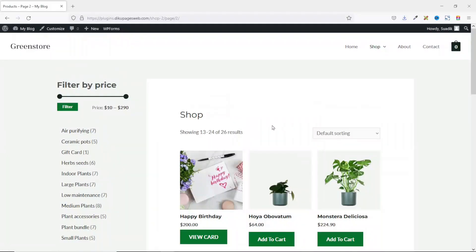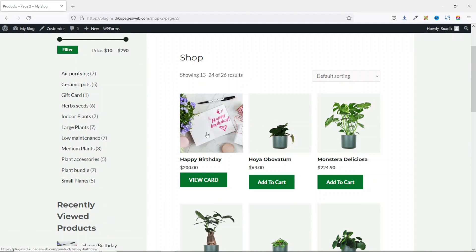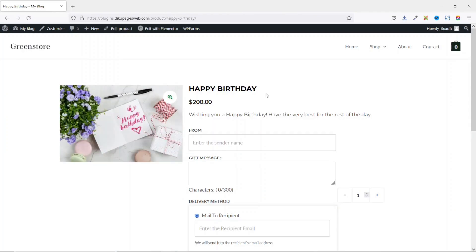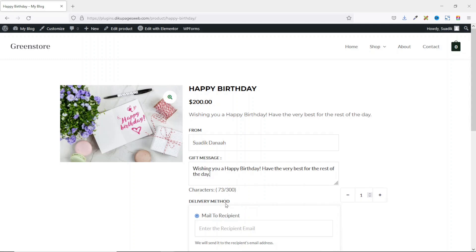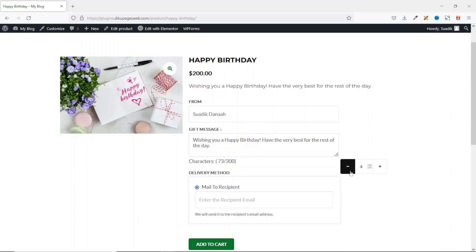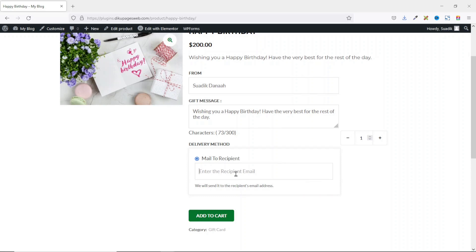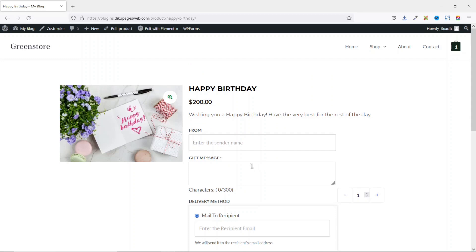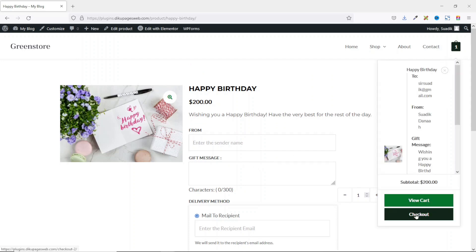Before we dive in, let's see what we'll get by the end of this tutorial. On my website I have a gift card — it's a birthday card. A customer needs to enter their name, a gift message, and can set the number of characters used. They can adjust quantity, then enter the recipient's email address.